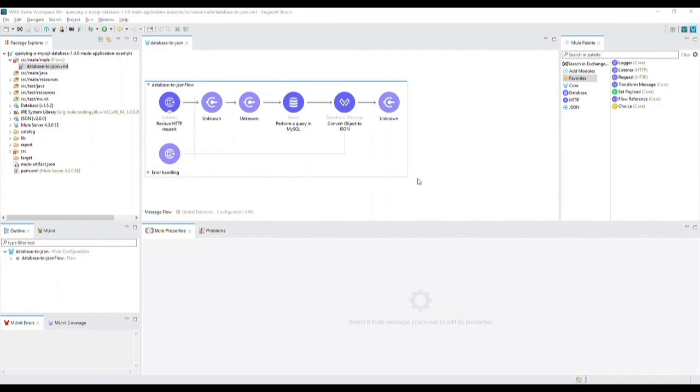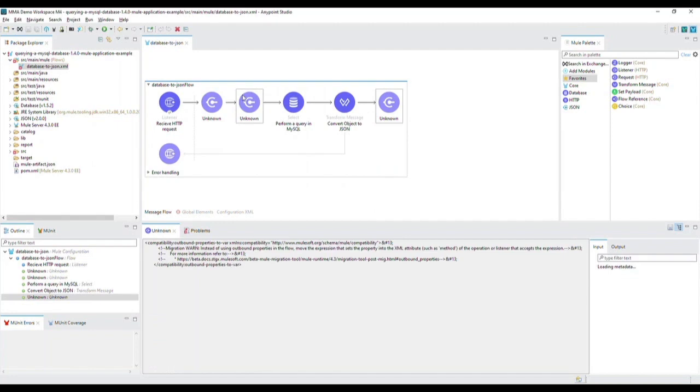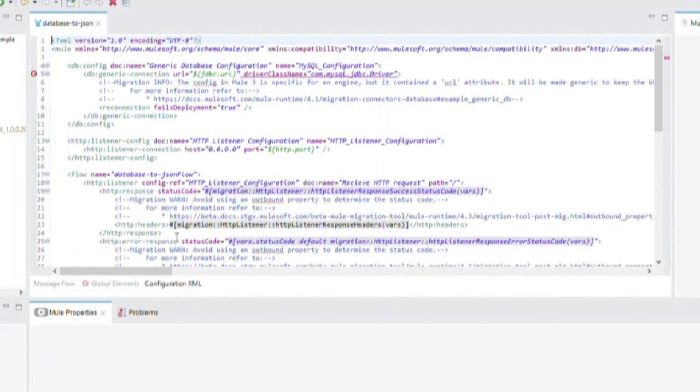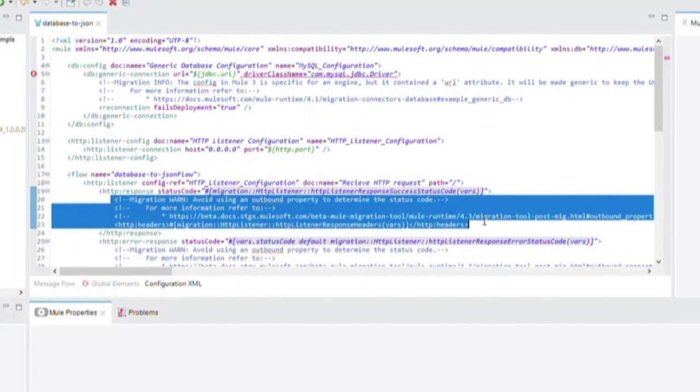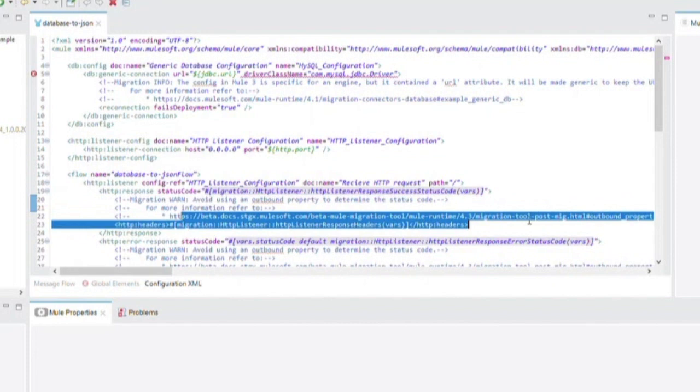Once the project completes importing, you will notice that there are some unknown processors in the flow. Let's explore what these are. If you go into the Configuration XML, you will see that these are attributes from the Compatibility module which correlate to the warnings in the conversion report and also contain links for further details on these warning messages. You will also notice that there are some comments within different processors that call your attention to things that need to be addressed within the flow.